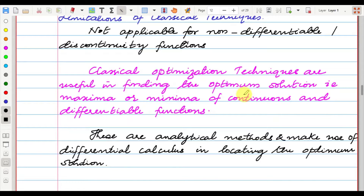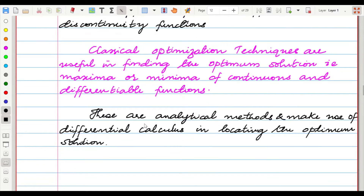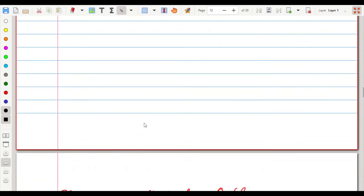The aim of the classical optimization technique is to find an optimal solution, and in order to find an optimal solution we make use of differential calculus.